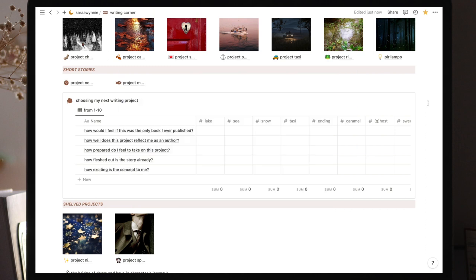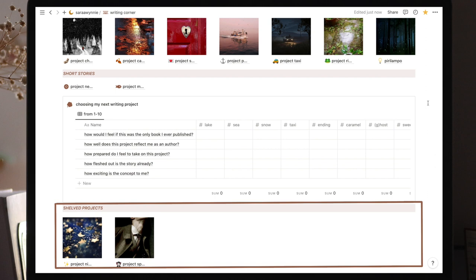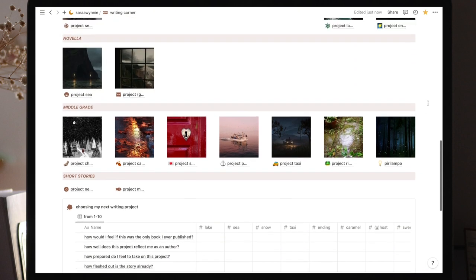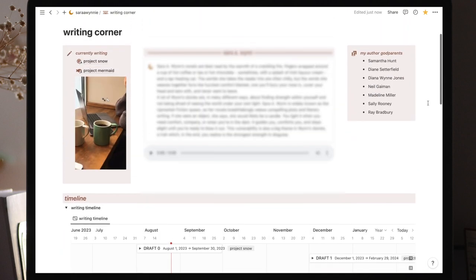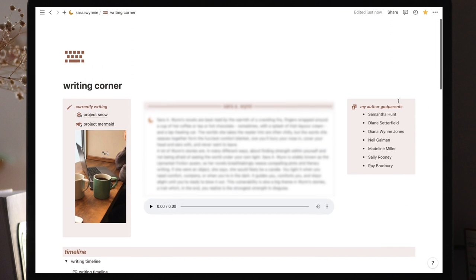And last, but not least, we have the shelved projects. These are projects I have no intention of going back to any time soon, but there's still a chance I'll pick them up someday. Alright, so that's the writing corner, the common room.